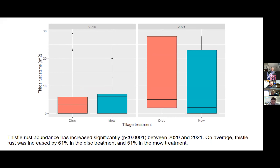There isn't a big difference between the two treatments this year, but we're seeing that our management plan is increasing the abundance of this beneficial pathogen. We can assume there will be more spores on the soil surface and more opportunity for this pathogen to infect new Canada thistle hosts and hopefully reduce the Canada thistle density over time. It's important to note that there have been drought conditions at Fort Ellis Research Farm over the last couple of years, which is another factor in the reduction we're seeing.